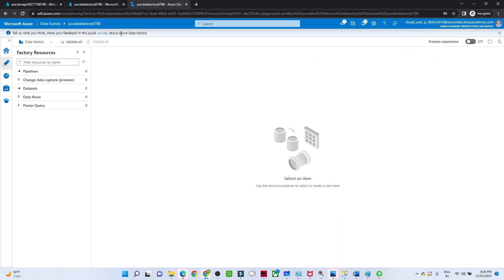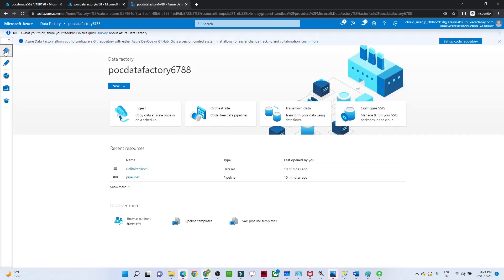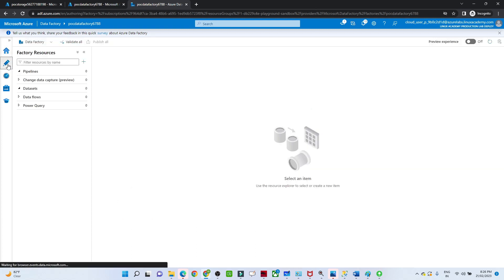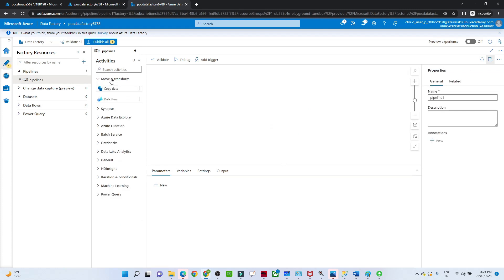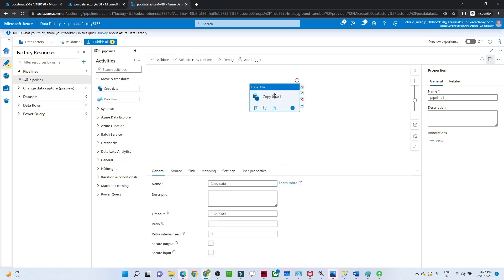I have opened my Azure Data Factory Studio. We have already seen how to create a data factory. What you have to do is go to Author, click on Pipeline, and create a new pipeline. We are going to do a copy data activity, so just click and drag it. In the general section we have to give the name — I am giving it 'input to output copy'. Once you give the name it will also show here.